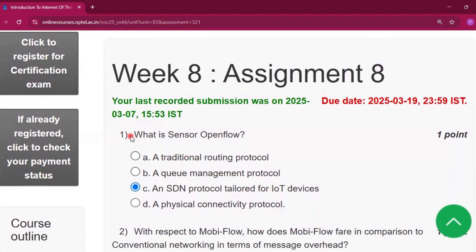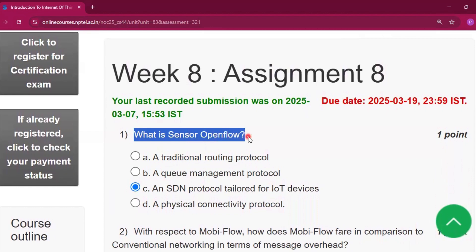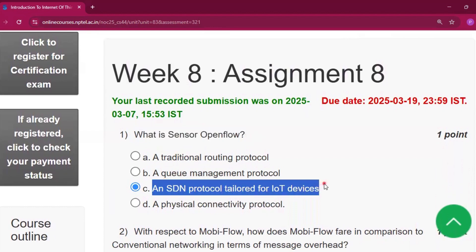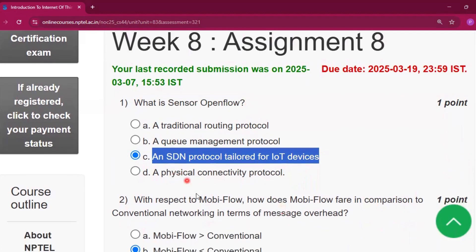The first question is: what is Sensor OpenFlow? The answer will be an SDN protocol tailored for IoT devices, that is option C.